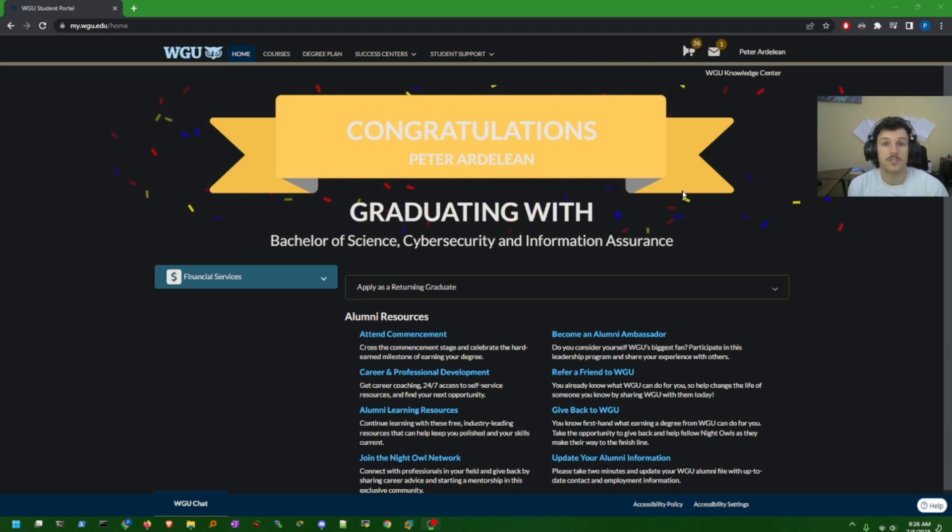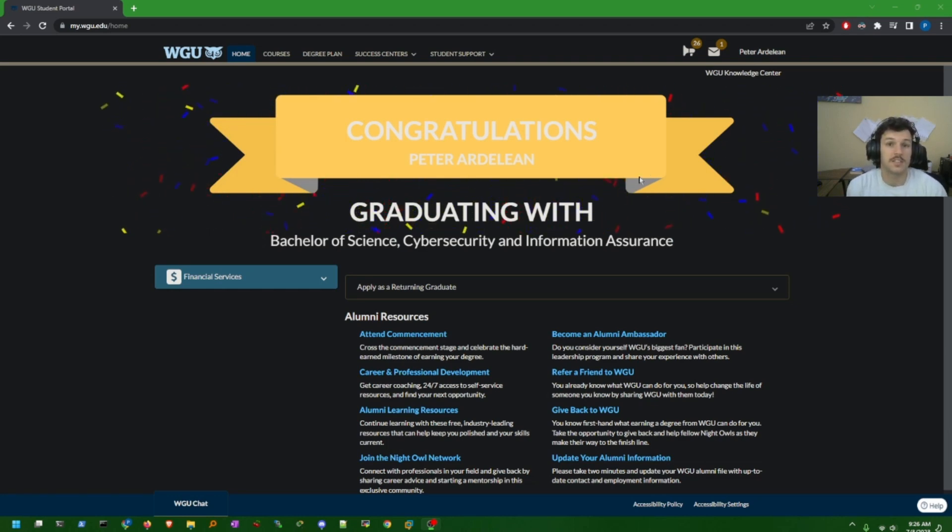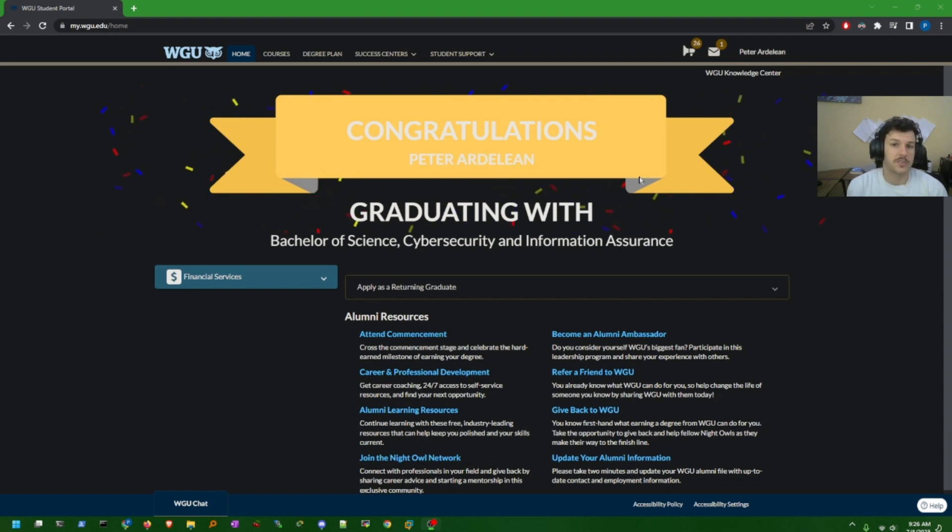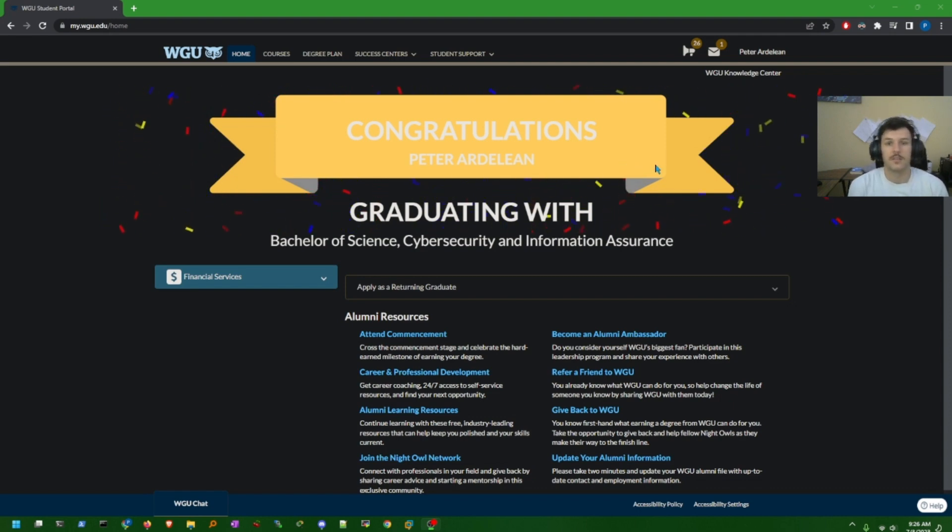What's up everyone? Today I'm going to show you how I managed to complete a bachelor's degree in cybersecurity in just under two months at 50% completion with Western Governors University. So let's go ahead and dive right in.